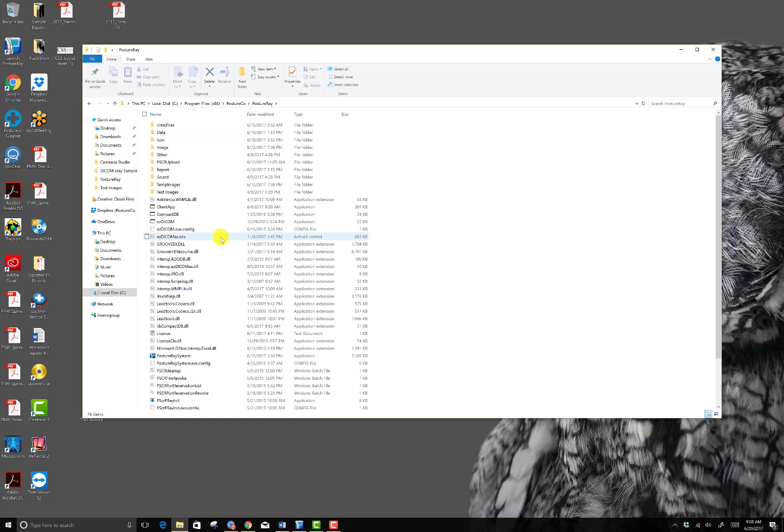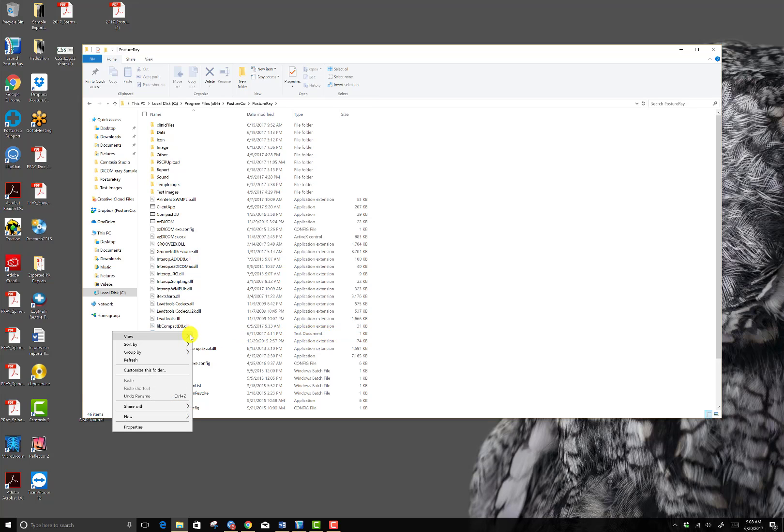And from here, we're going to look for the file license. It's a text document right here. So I'm going to right mouse click on it and just click View.